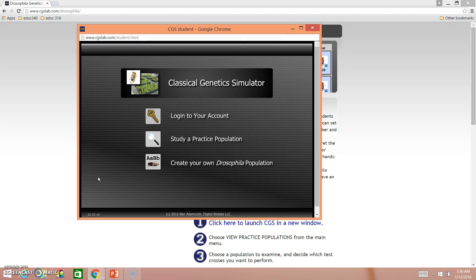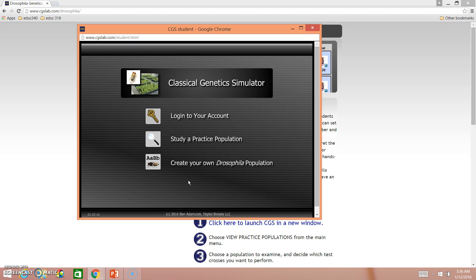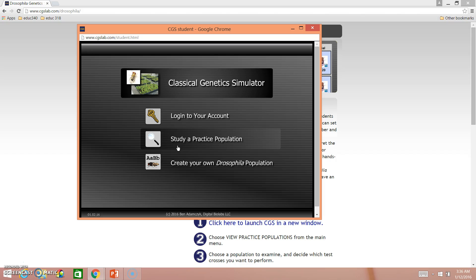From this screen, you have a couple different options. You can choose to create your own Drosophila population. However, that's something we're going to be doing later in the unit. So for right now, I want you to just go ahead and click study a practice problem. And for today, I'm going to show you practice population one as a demonstration.